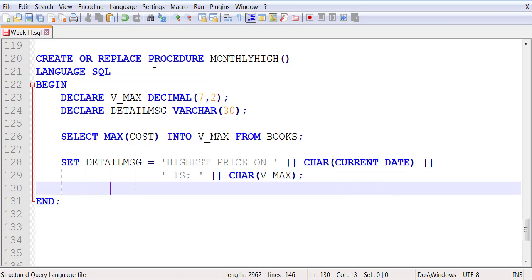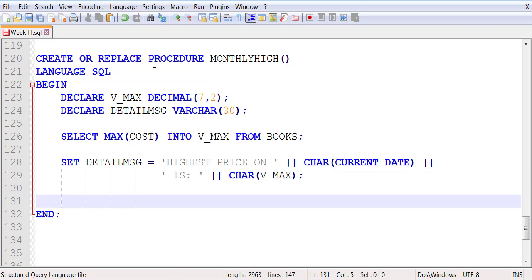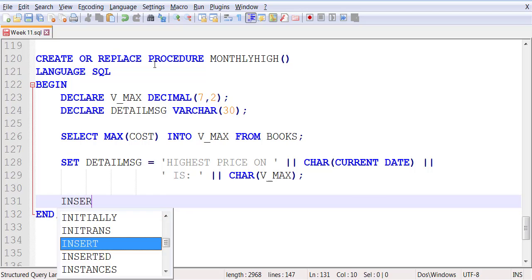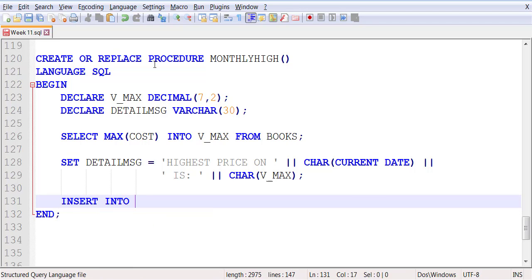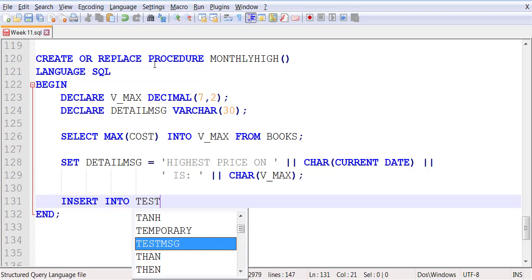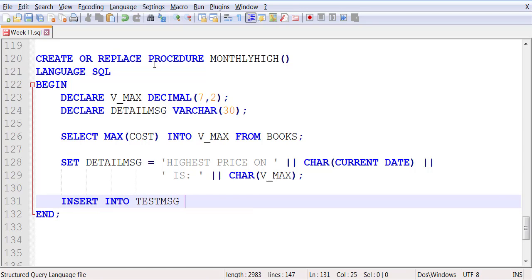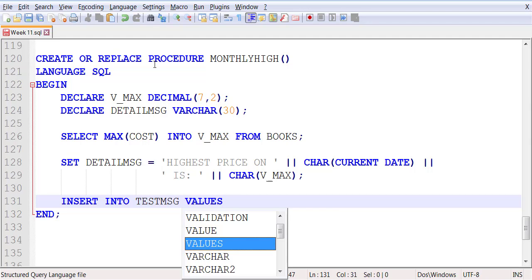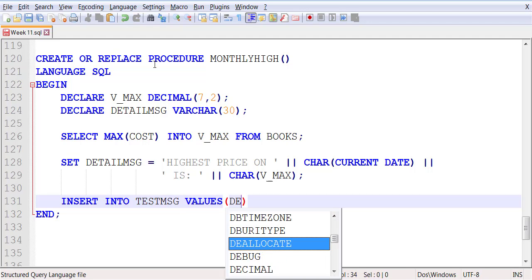And now we are going to insert into DEST_MESSAGE values - the entire value that's stored in detailed message.